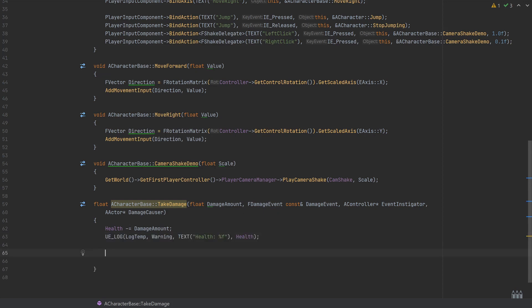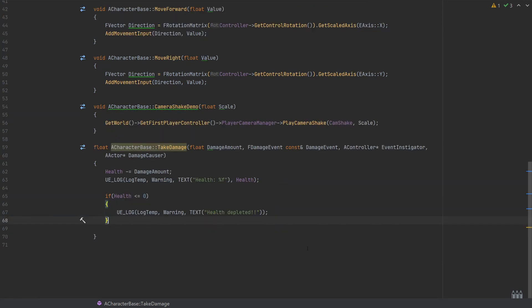So I'm just going to use the UE_LOG of type log temp and warning, and I'll just set the text to read health and then return what the current health is, passing in that as the argument. And then to finish this up, I'm just going to use a very simple if statement, so this is going to check whether health is less than or equal to zero, because we don't really have any death logic—that isn't the idea of this.